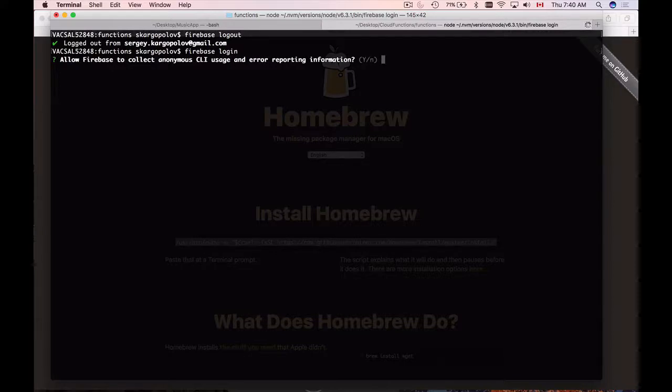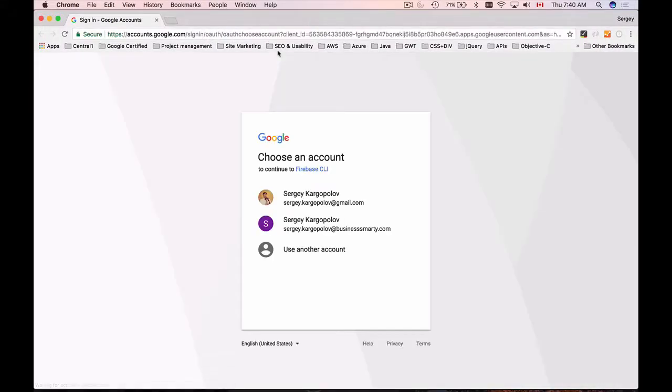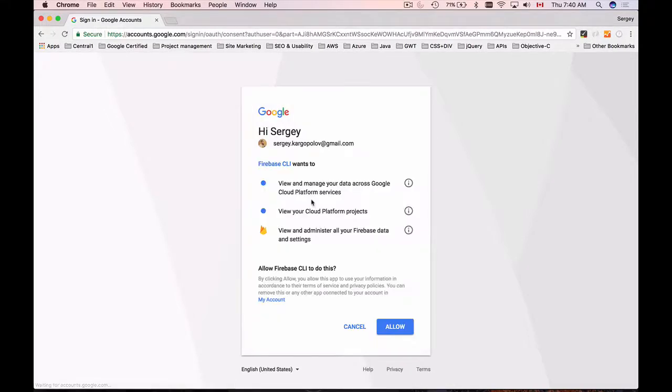Allow Firebase to collect anonymous command line interface usage and error reporting. Yes. And now it brings up a browser window and I will choose my Google account to sign in. Allow.